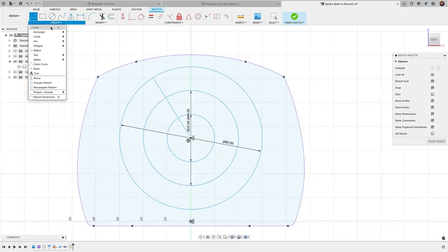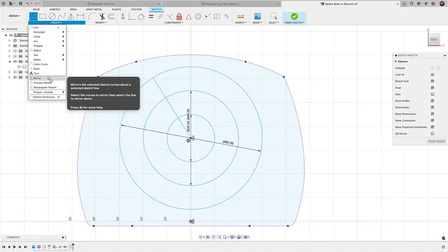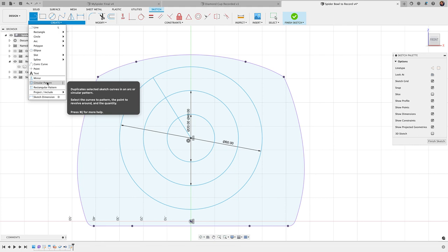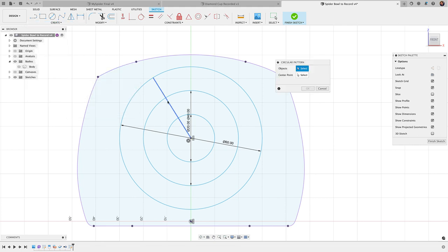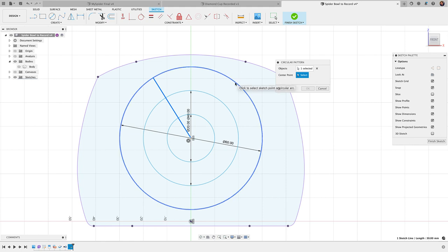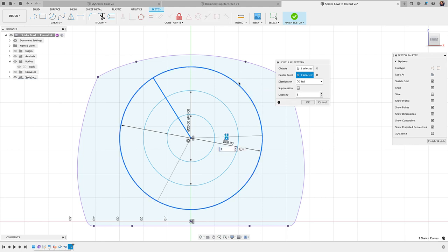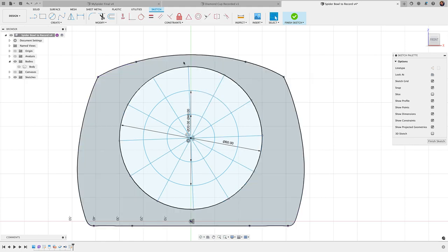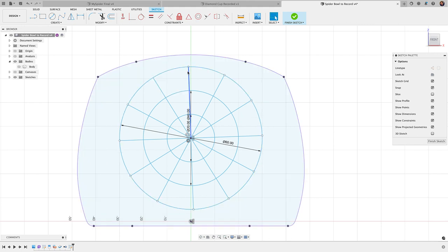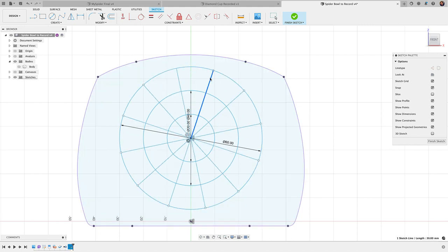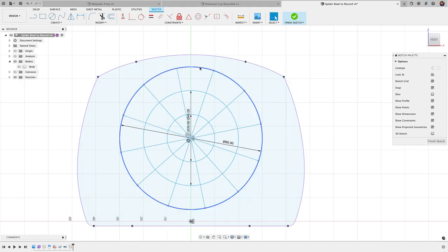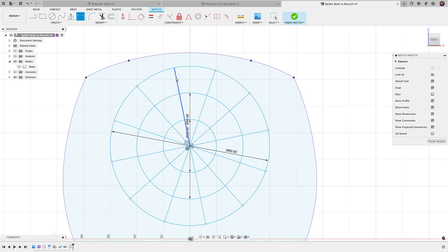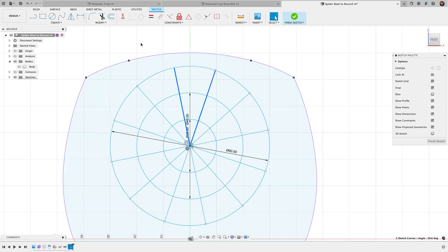And then I'm going to take that line, and I'm going to do a circular pattern. So create circular pattern, select my line, and then my center point, I'm just going to select the outer circle here and create 12 of those. And since I have 12, you'll notice that the dimension here, or the angle between each line here is going to be 30 degrees.